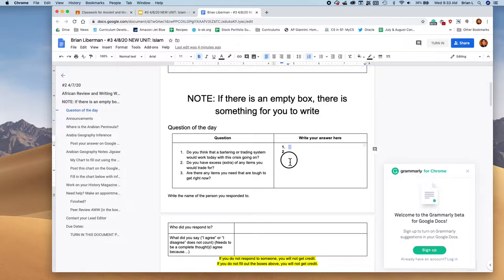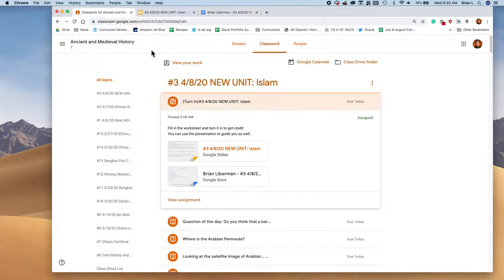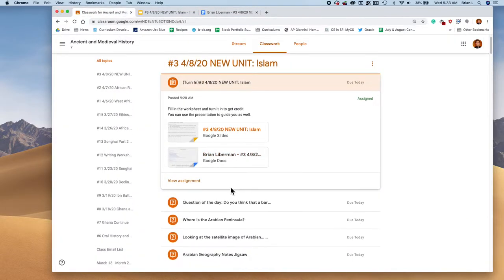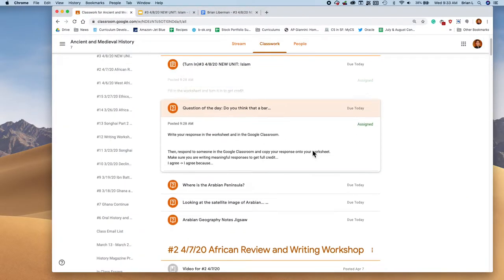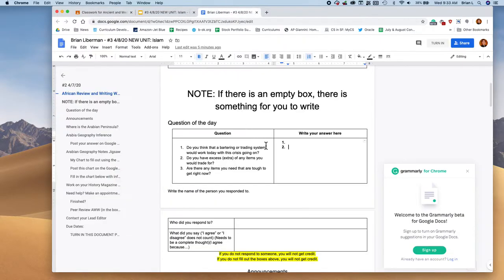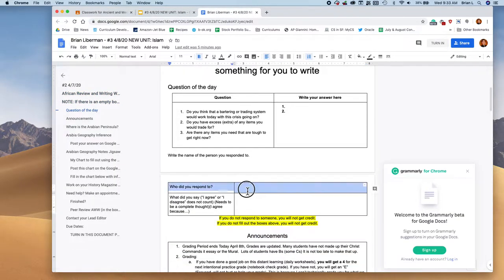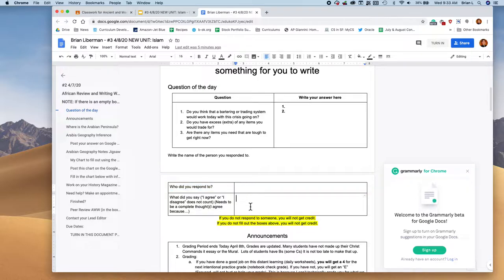Go ahead and write your answers right over here. Then you're going to post your answer at the question of the day. And then you're going to respond to somebody else. Remember, it needs to be a complete thought.